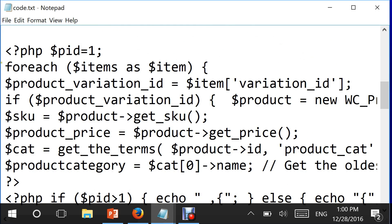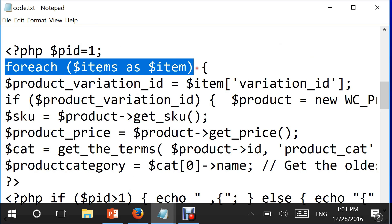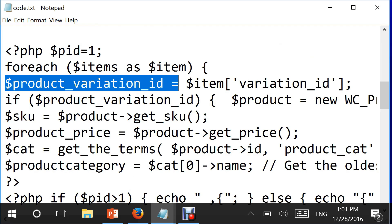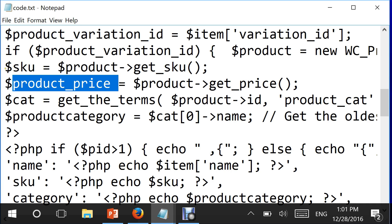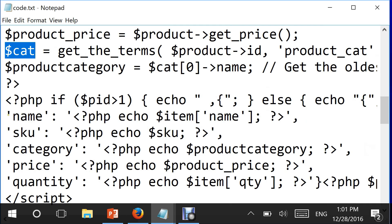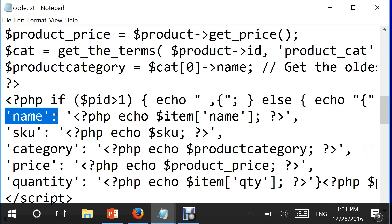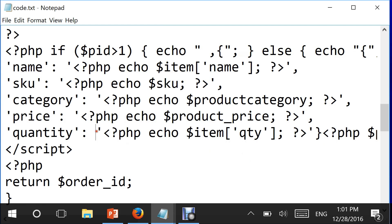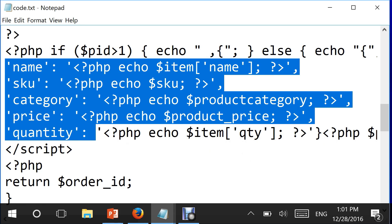Moving below this, there is a foreach loop going through all my items — again this is PHP. I get the product ID, product price, and SKU number, saving them in variables. Then back in JavaScript mode I write those variables as item name, SKU, category, price, and quantity. This is what Google Analytics ecommerce expects you to provide, bundled in the data layer and pushed into Google Analytics whenever the values are populated.